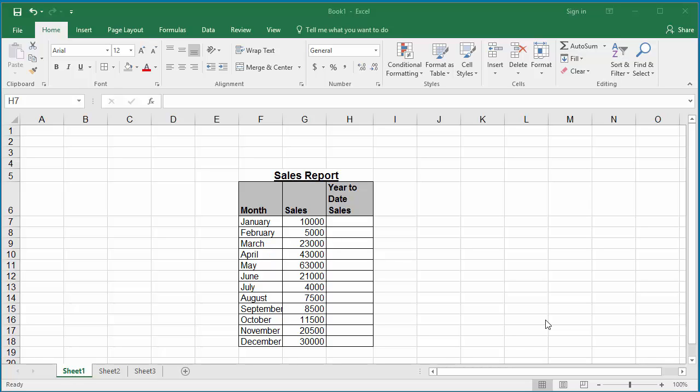Sometimes you may need to calculate running totals or cumulative sum for a range of sales. The example worksheet shows sales details of a company in a year from January to December. The column 'Year to Date Sales' should contain the running total of sales for the year.